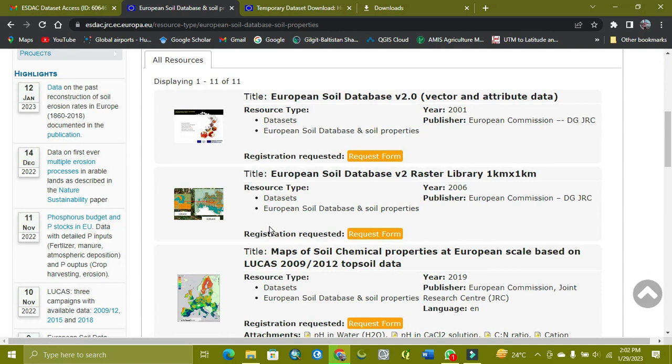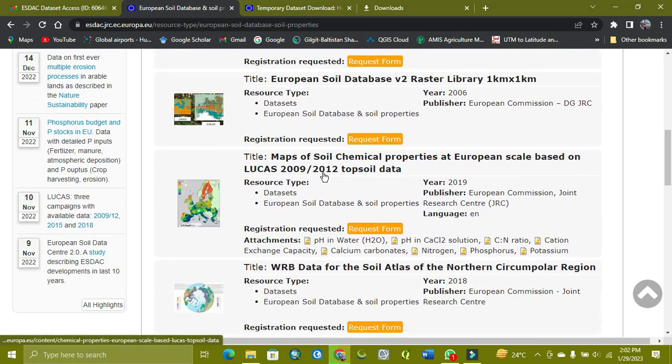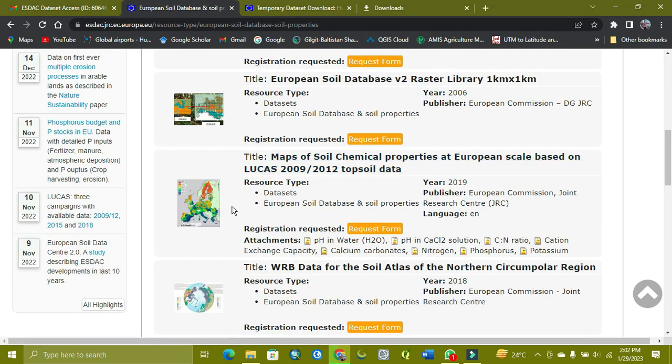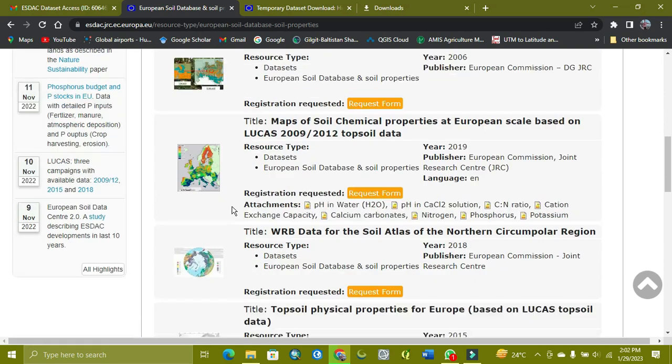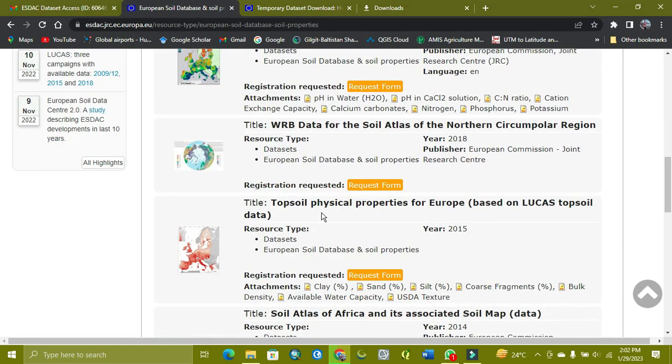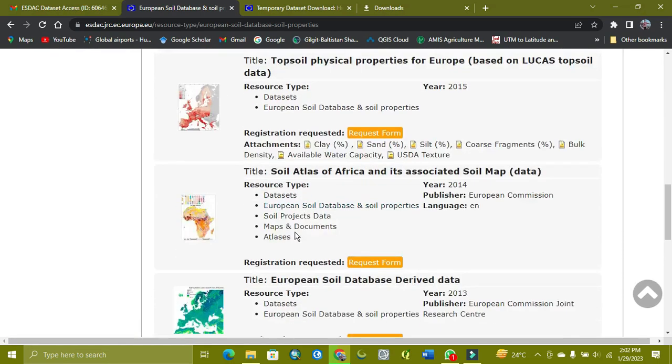As you can see here, you get the data especially for Europe and for all the world.